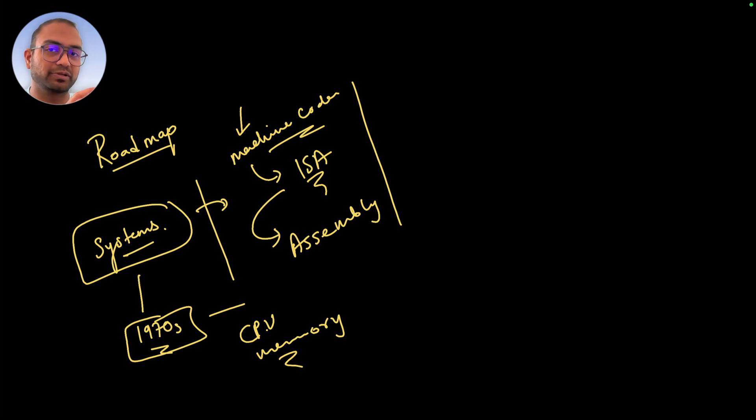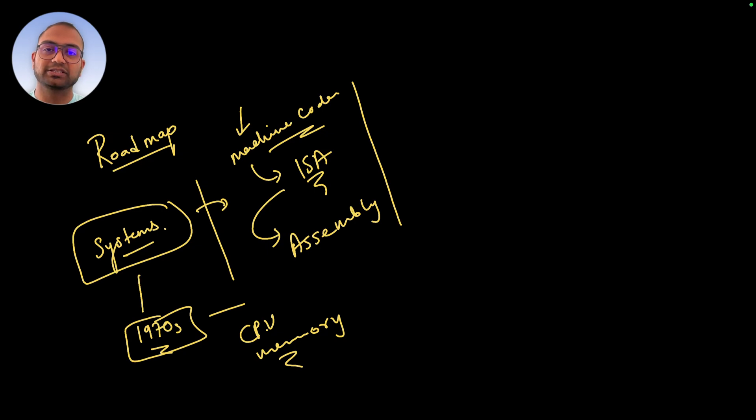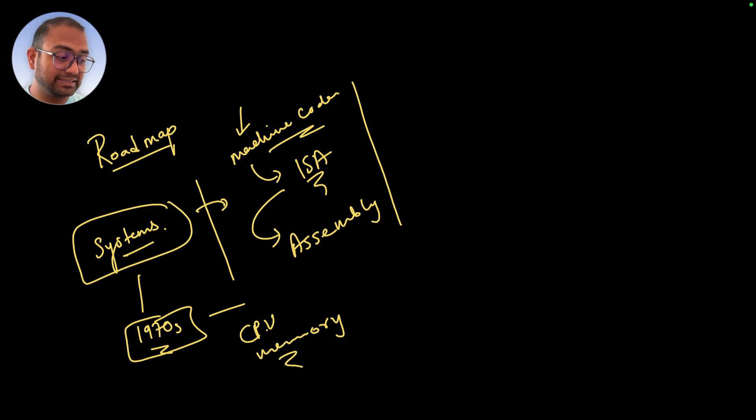Once we have explored assembly, machine code, and the concept of ISA, it will give us that foundation of imagination and reasoning that we'll be able to carry forward when understanding the C language. This is exactly how C language should be understood.